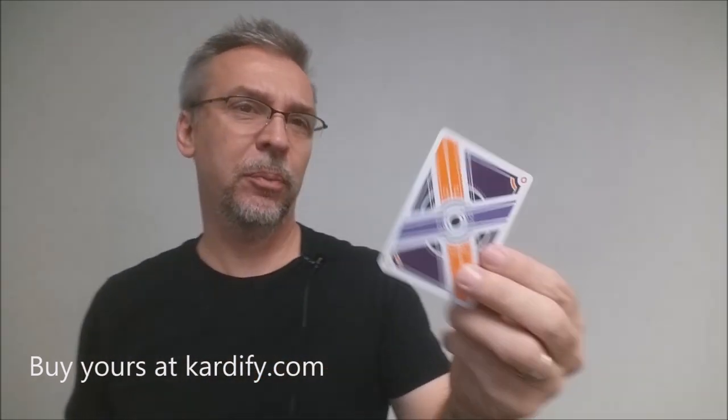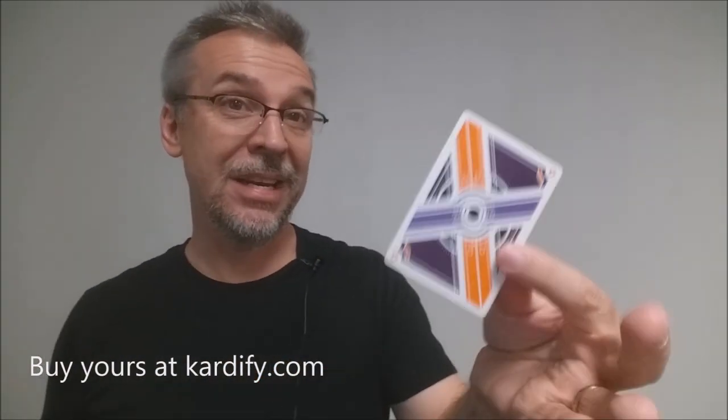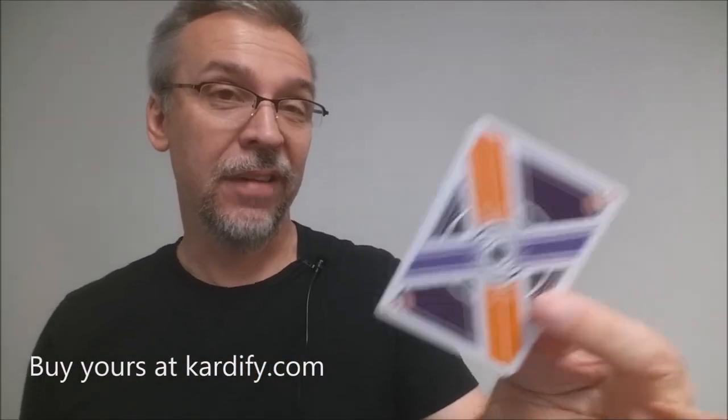Alright, so the stock and finish on this is something brand new. Expert Playing Card Company hasn't even named it. If you go to their website and look at this deck, it says it's an unnamed stock and finish, but I like it. It's really cool. It's very soft.